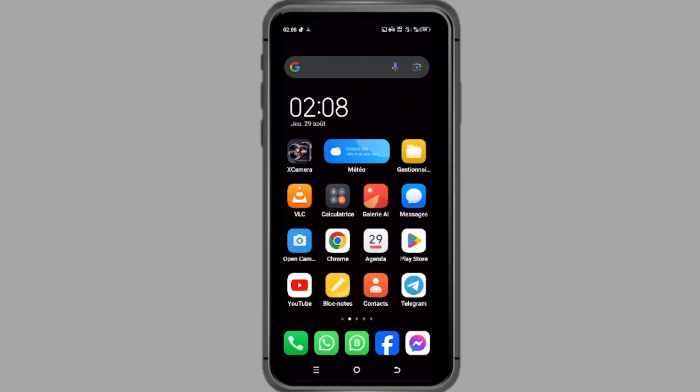Premièrement, commencez par ouvrir l'application sur votre téléphone. Si elle est sur votre écran d'accueil, un simple tap suffit.